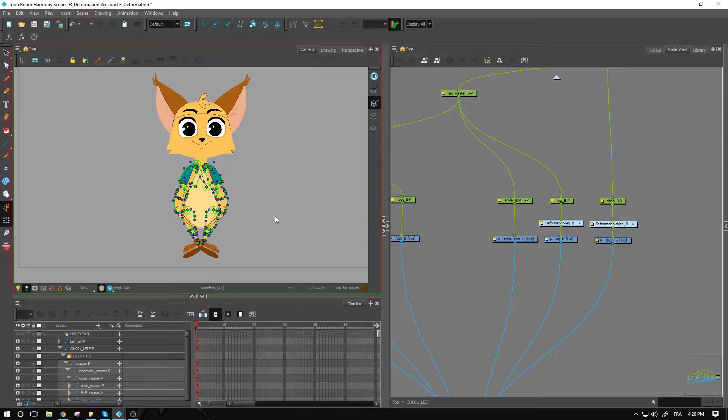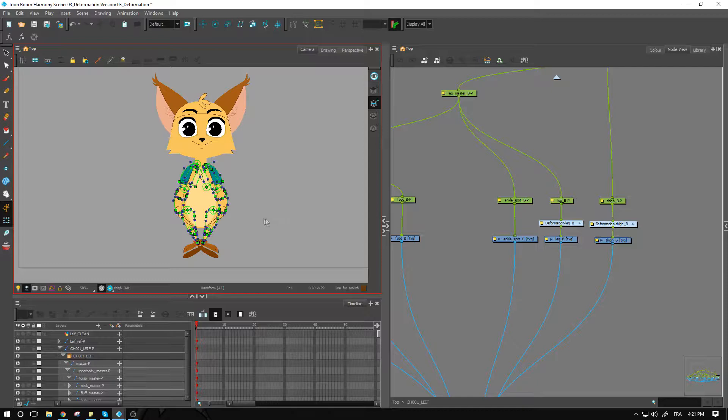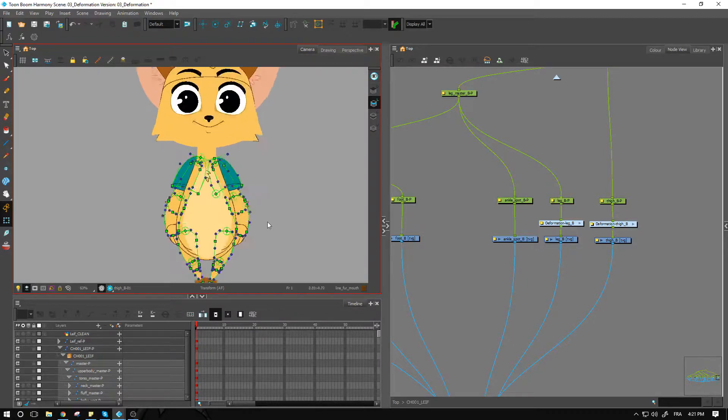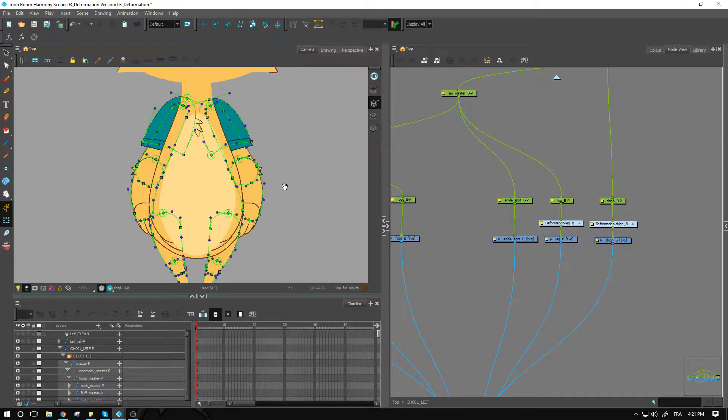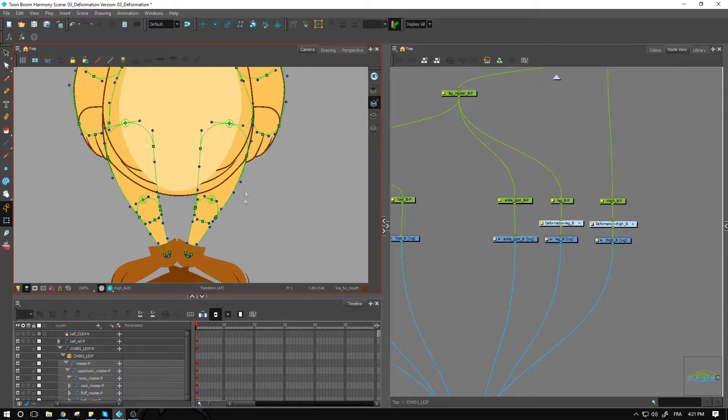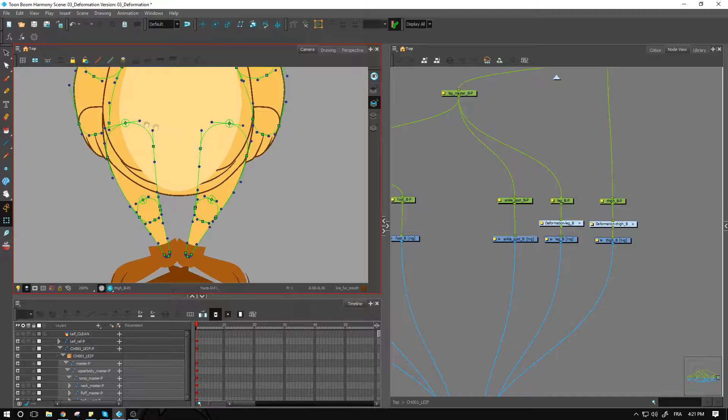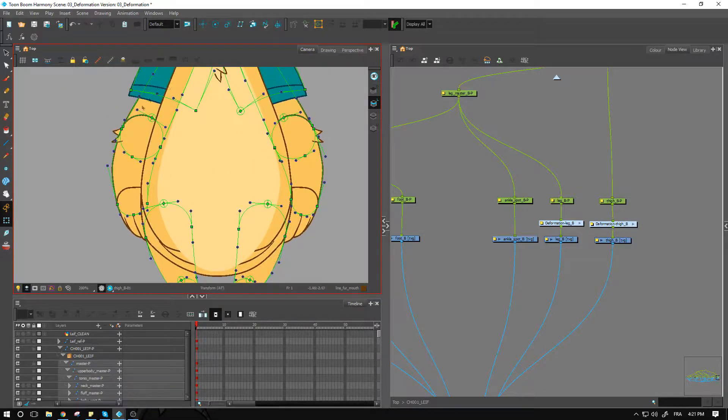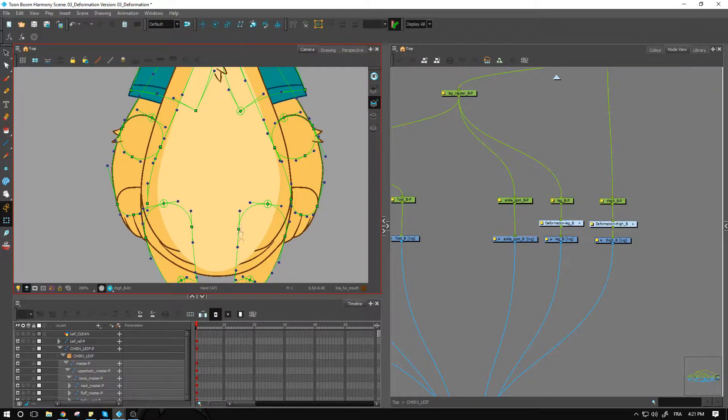All right guys, welcome back. This is part two, setting the deformation on the body. I have the arms and the legs with the deformation, so same as we did for the arm over here.